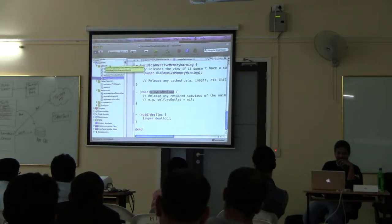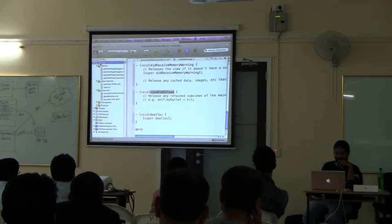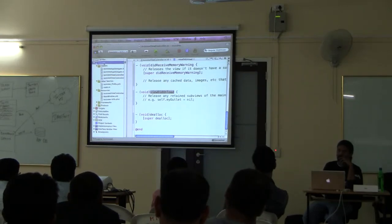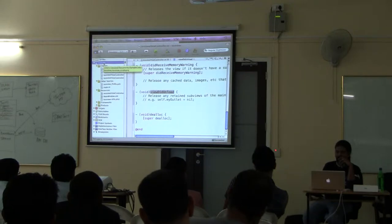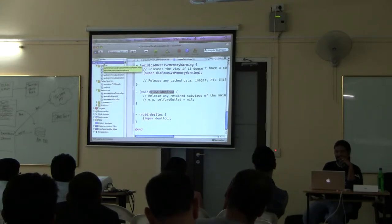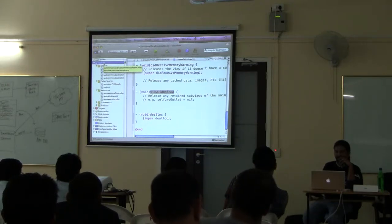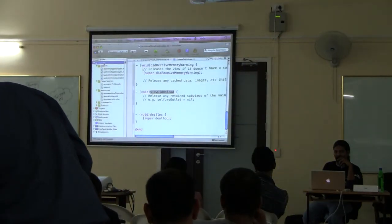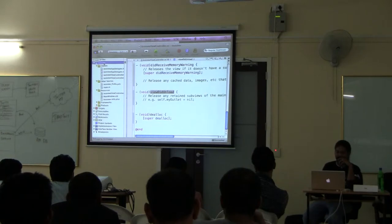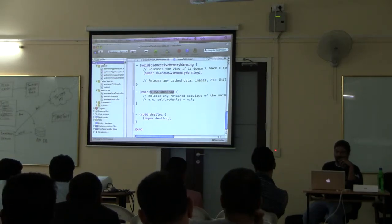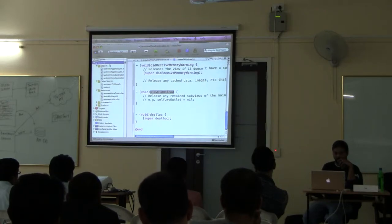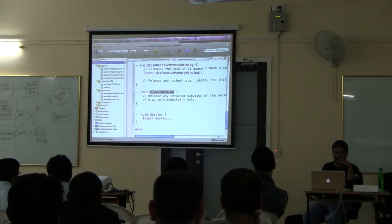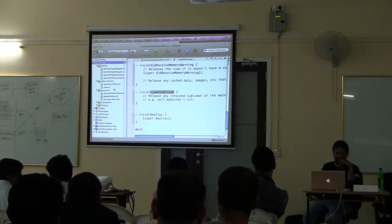To get this built and running on the device, you basically need the registration done on the Apple website. After that you get access to the portal, and on the portal it is possible for you to register the device that you have. Right now the device I have is registered, so I can just compile and get this on my device.